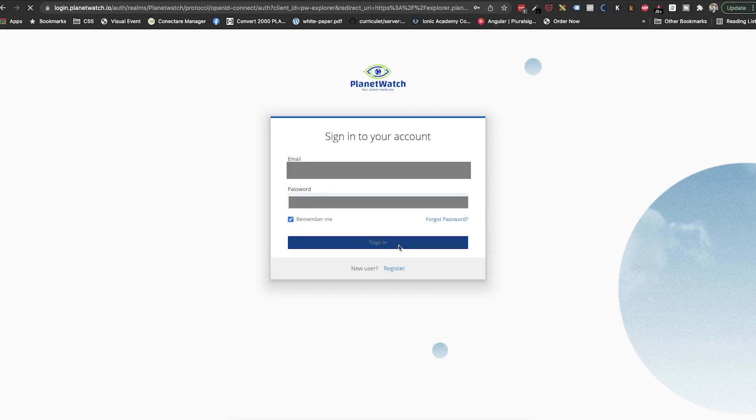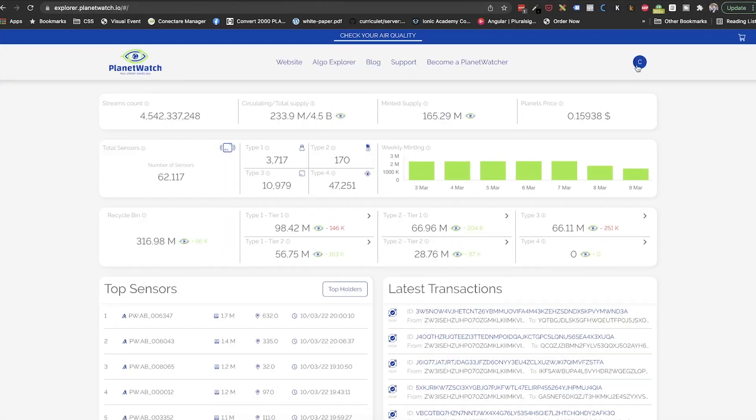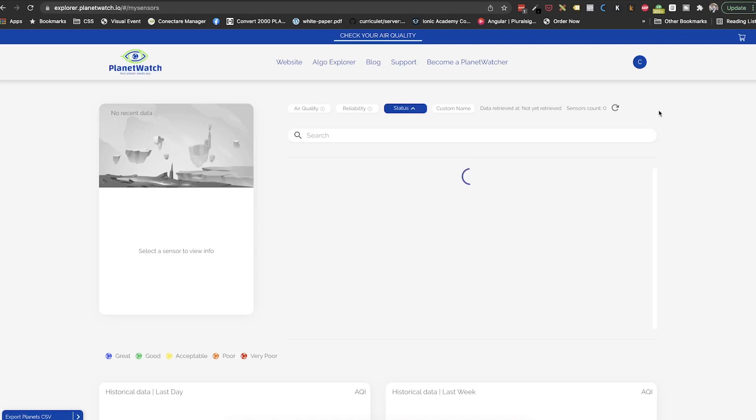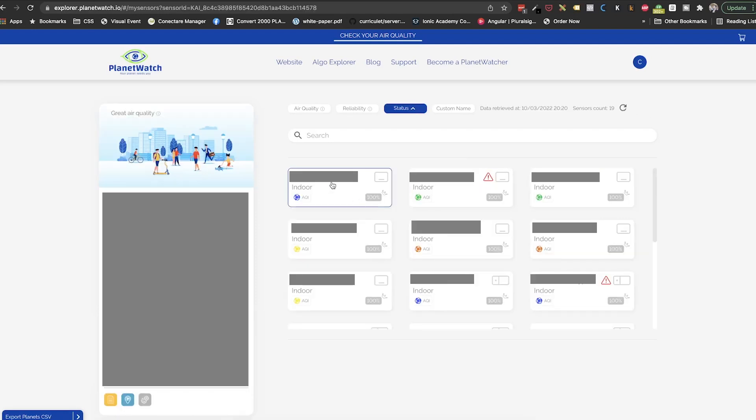Once you are logged in, we will go to the top right corner and select my sensors. This new page shows us all of our sensors, and we can easily detect any sensors with issues by the red triangle.